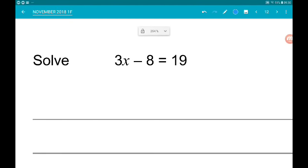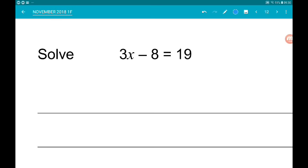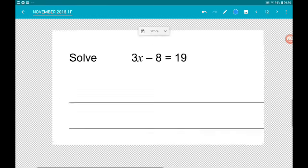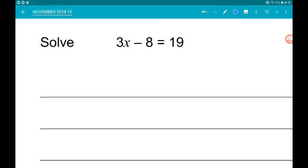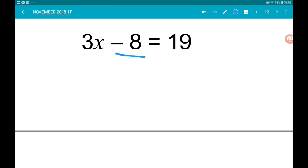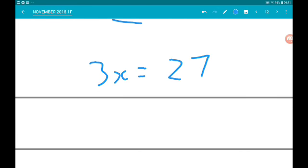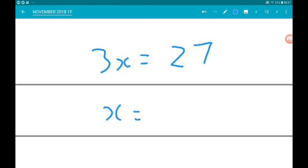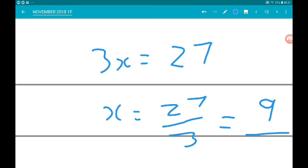Question 21: solve 3x minus 8 equals 19. To get x on its own, first add 8 to both sides: 3x equals 27. Then divide both sides by 3: x equals 27 over 3, which is 9.